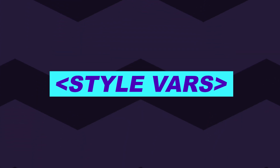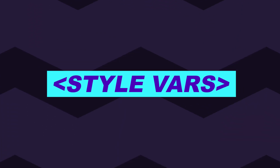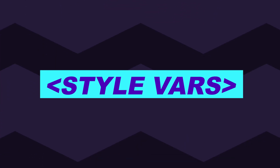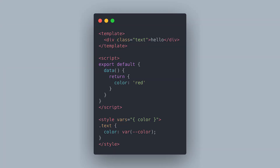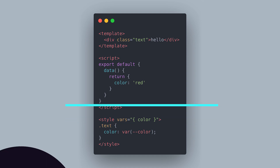The next experimental single file component feature is another attribute, but this time on the style tag. Using the vars attribute allows us to reference CSS variables that are being generated from our component's state. This feature now allows us to dynamically update our CSS stylings using our state logic by referencing the state variable in the vars attribute and then placing that inside a normal CSS variable reference.